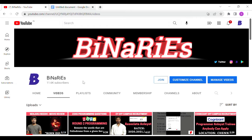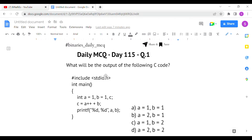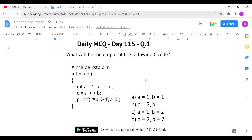We are going to discuss three questions in detail. If you are new to this channel, please do subscribe for more videos. So the first question is: what will be the output of the following C code? They have given a code snippet with options. We have `int a = 1`, `b = 1`, and `c` is assigned the value of `a++ + b`. Here, `a++` is the post-increment operator.